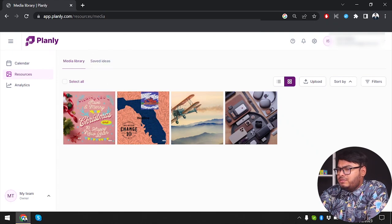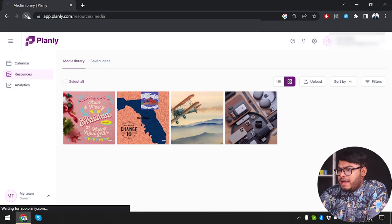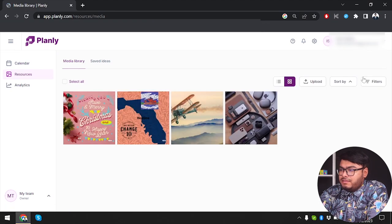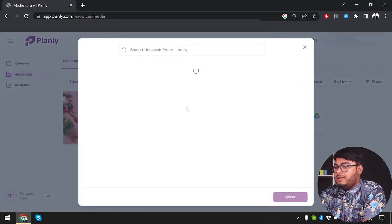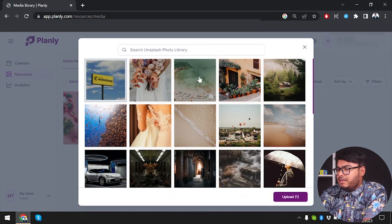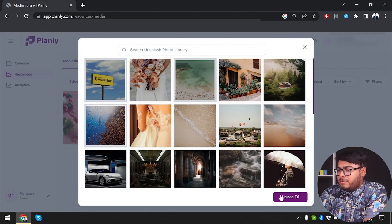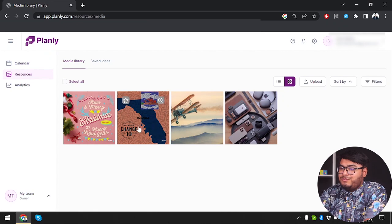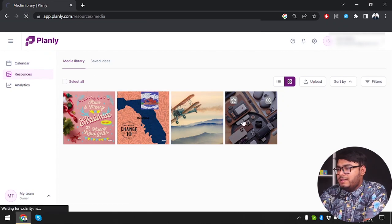I don't see those images being added, so I'll refresh and see. They haven't been added, so I'll try again. This software seems a little buggy, possibly because it's new to the market. The upload is not working, so it must be in beta phase — that's why the upload is not working at the moment.